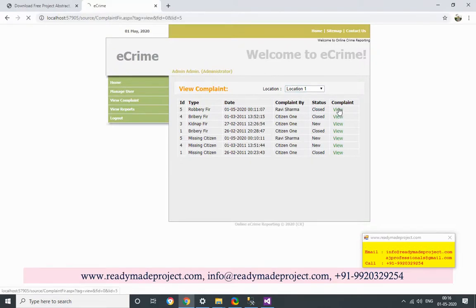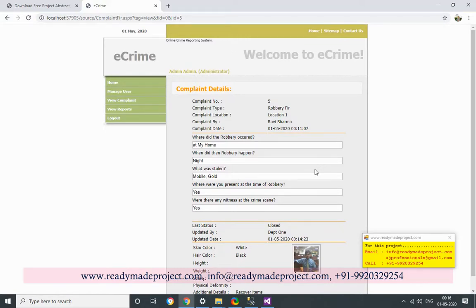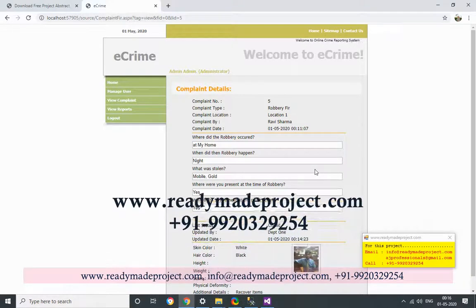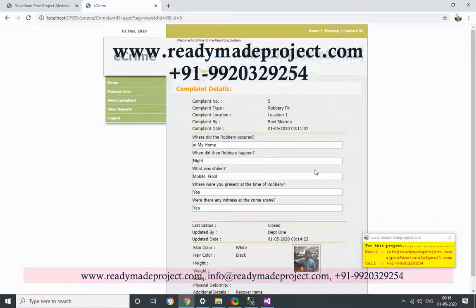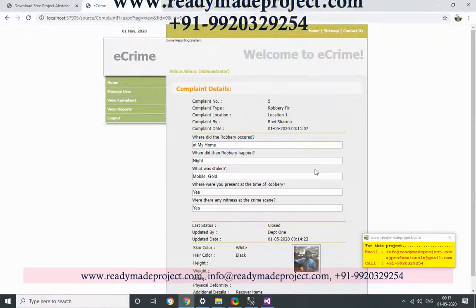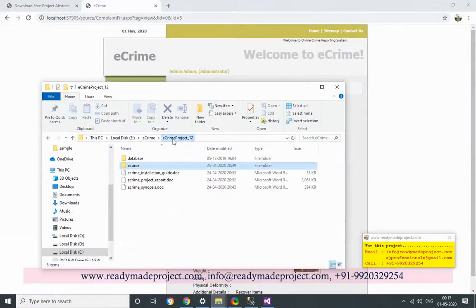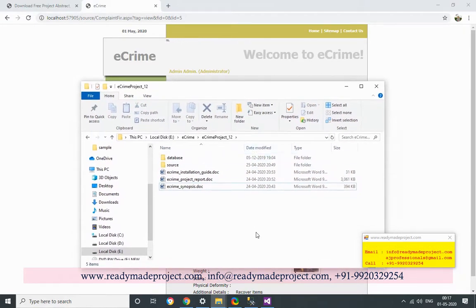So in this project, the admin is the main person who can create department details and department users. The department can add citizens. A citizen registers a complaint, the department takes action — such as closing the status or updating criminal data — and admin can view all details, all locations, and all users. Once you buy the project, you will get all the files: database file, source code, installation guide, report, and synopsis. You can configure this project with any Visual Studio version and any SQL Server version you have.